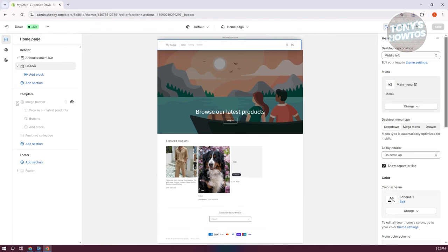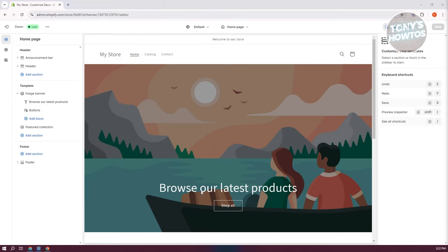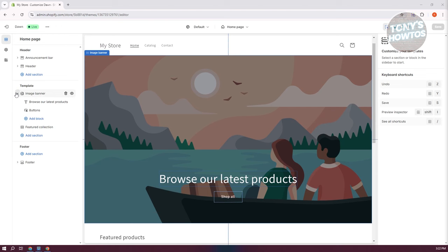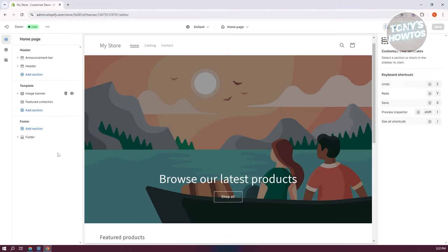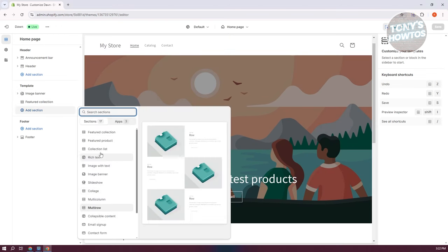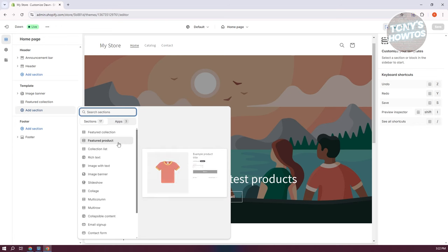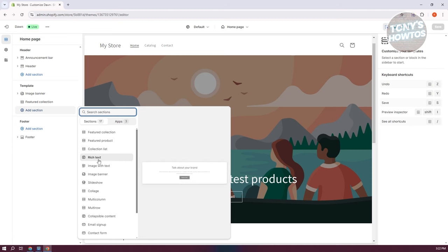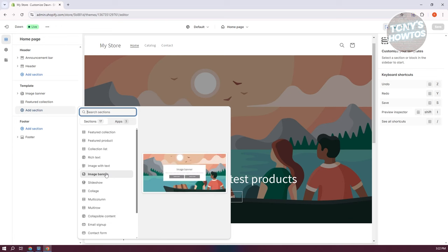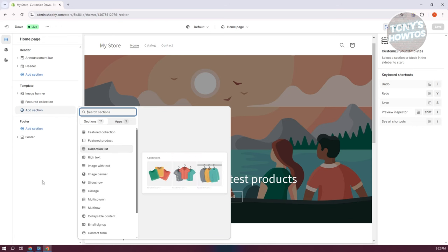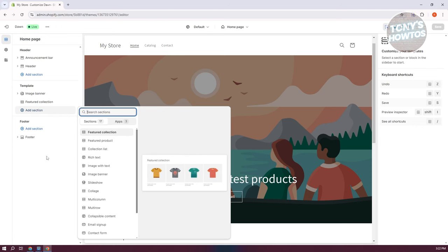Next we have the Template section, which is the main body of your website. The body allows you to add different sections — for example, if you click Add Section, you can add collections, featured products, collection lists, rich text, and image with text. Depending on what you want to show, you'll adjust certain elements. But before we add a section, let's discuss the footer first.